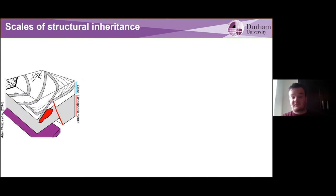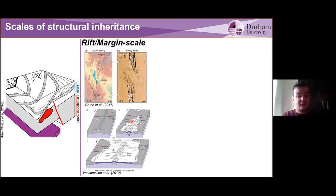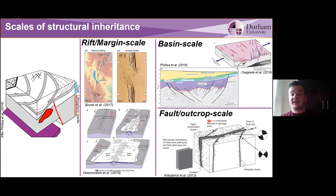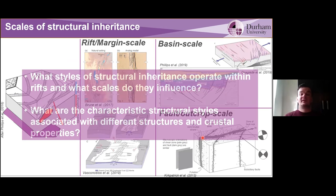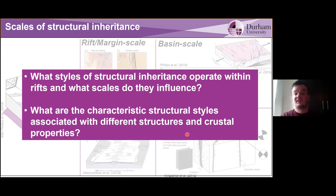All these different structures that might be present throughout the lithosphere can have multiple scales and multiple different styles of influence — from influencing rift segmentation, such as in the Turkana depression, to influencing the location of fracture zones when we go through to breakup. At the basin scale, shear zones might influence the geometry of faults, controlling basin geometry. At the fault outcrop scale, basement fabrics and foliation might control fault and fracture geometry as well. We want to understand what are the different styles of structural inheritance that operate within rifts, and whether these different structures have a diagnostic signature we can see within the fault network.